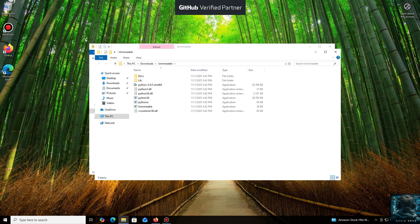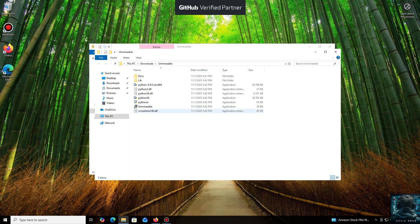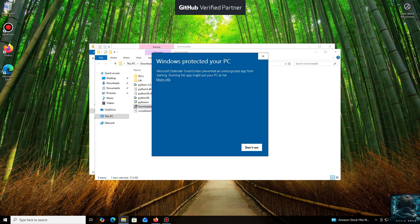Don't worry, the program is safe. Windows Defender often flags mining software like this because they put a load on your system, and it's generally untrusting of them. Just click More Info and then Run Anyway.